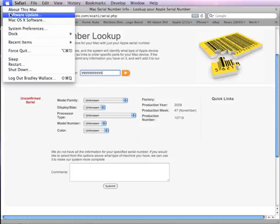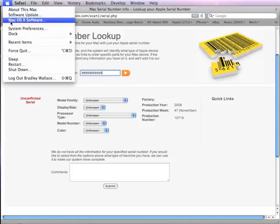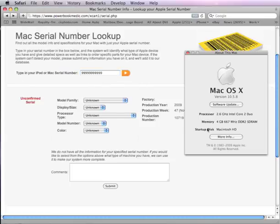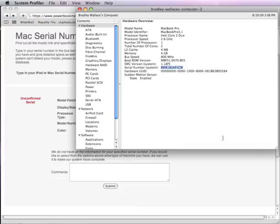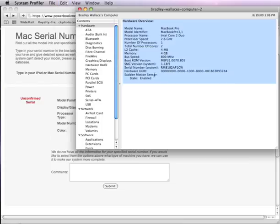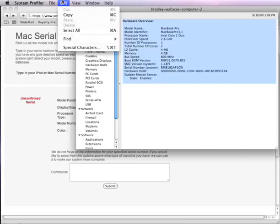What you can do is you can go to, again, About This Mac, More Info, to go into System Profiler. Select all, Apple A, or you can do select all right here as well. Again copy the data or Edit Copy.